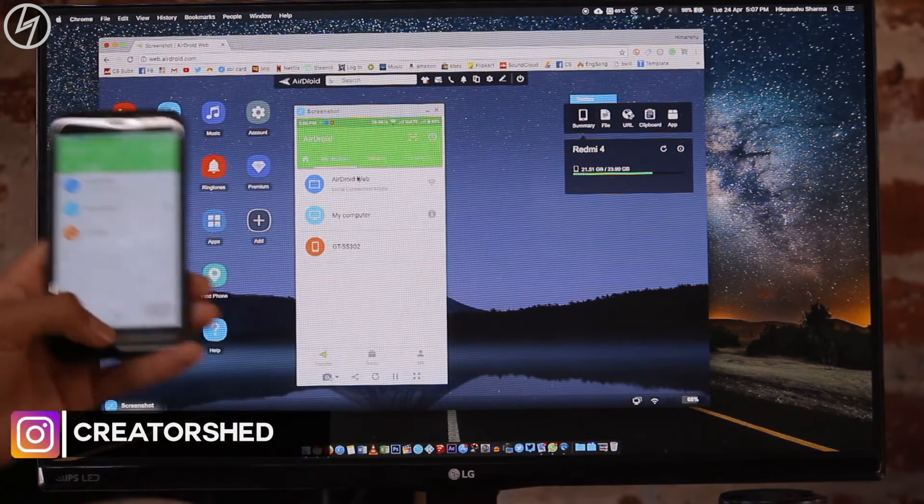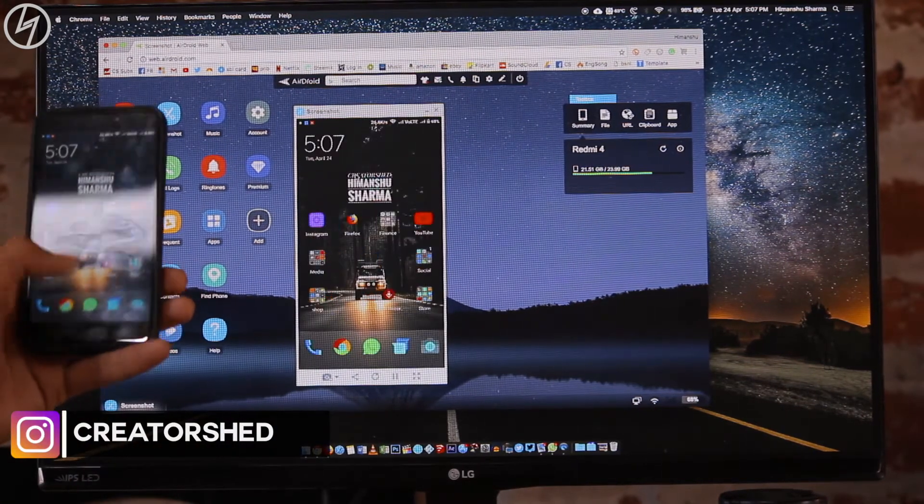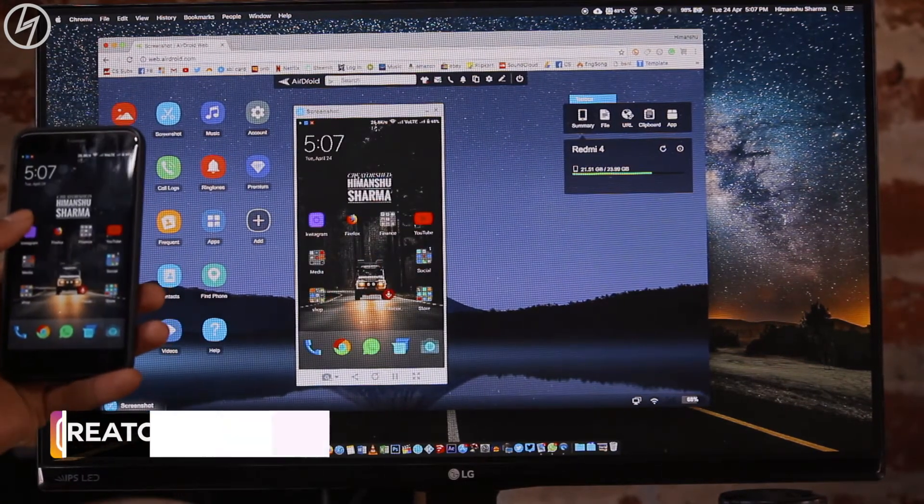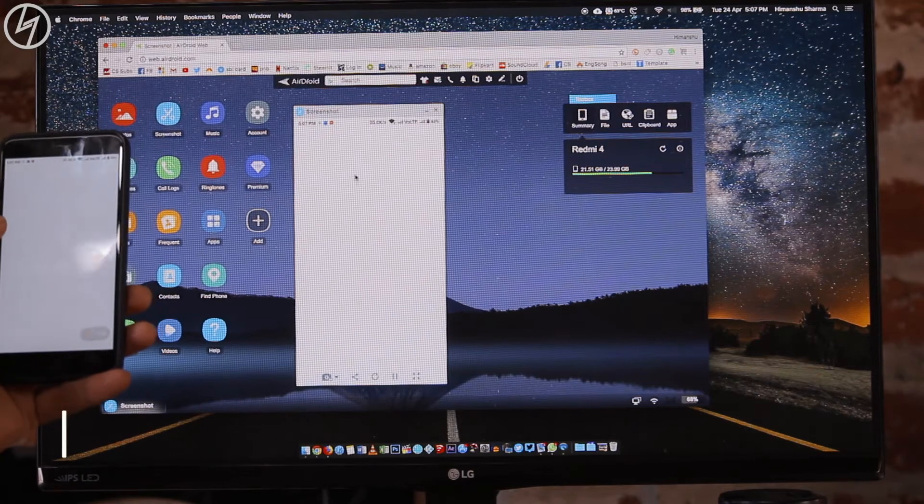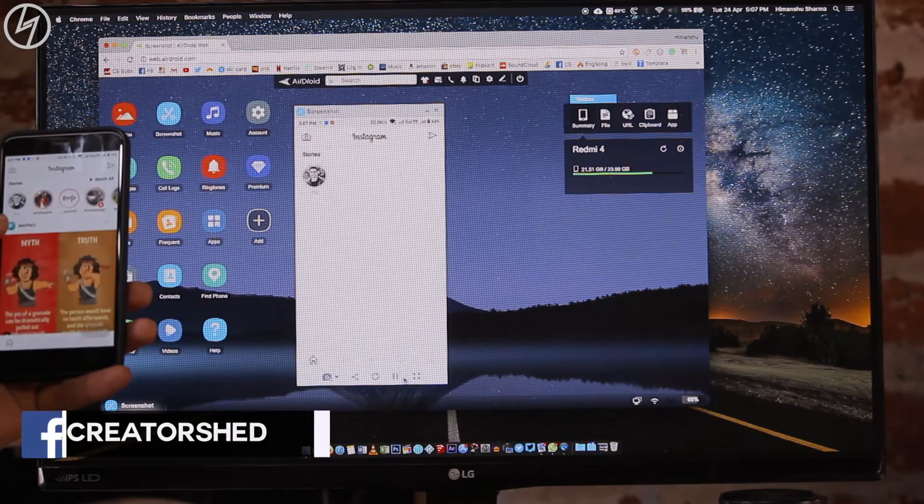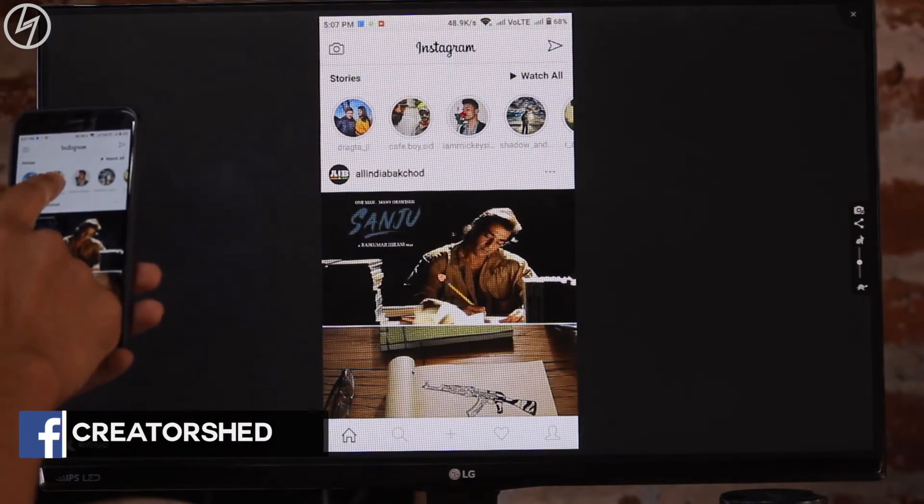Now latency depends upon the internet connection, but it is totally usable. For zero latency, you know very well that you have to buy Chromecast. For free, it is totally a good solution.